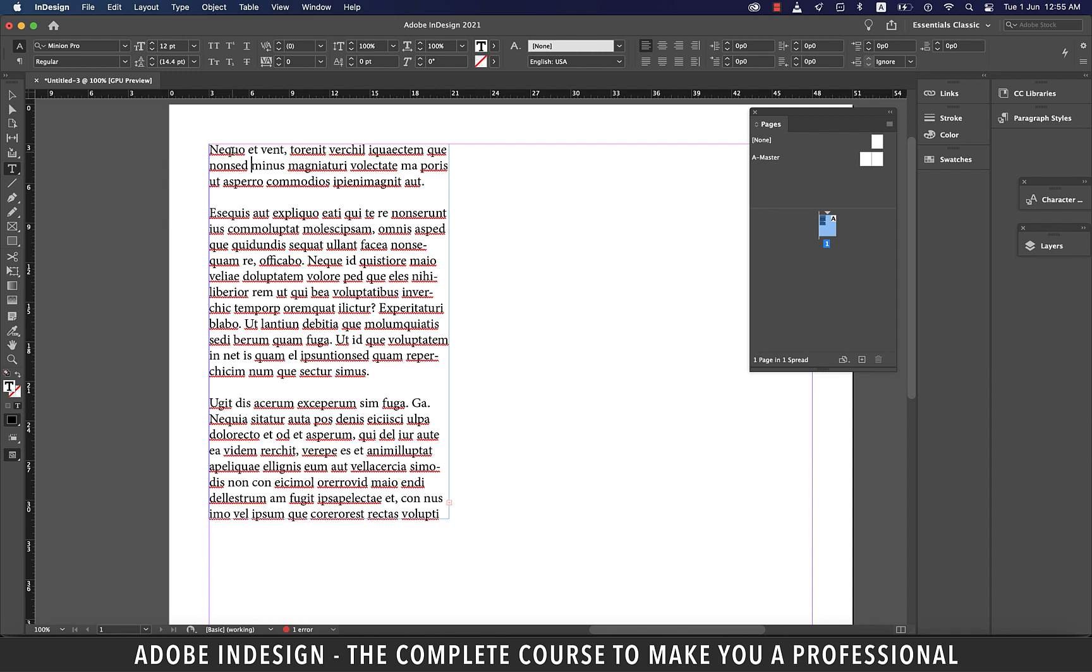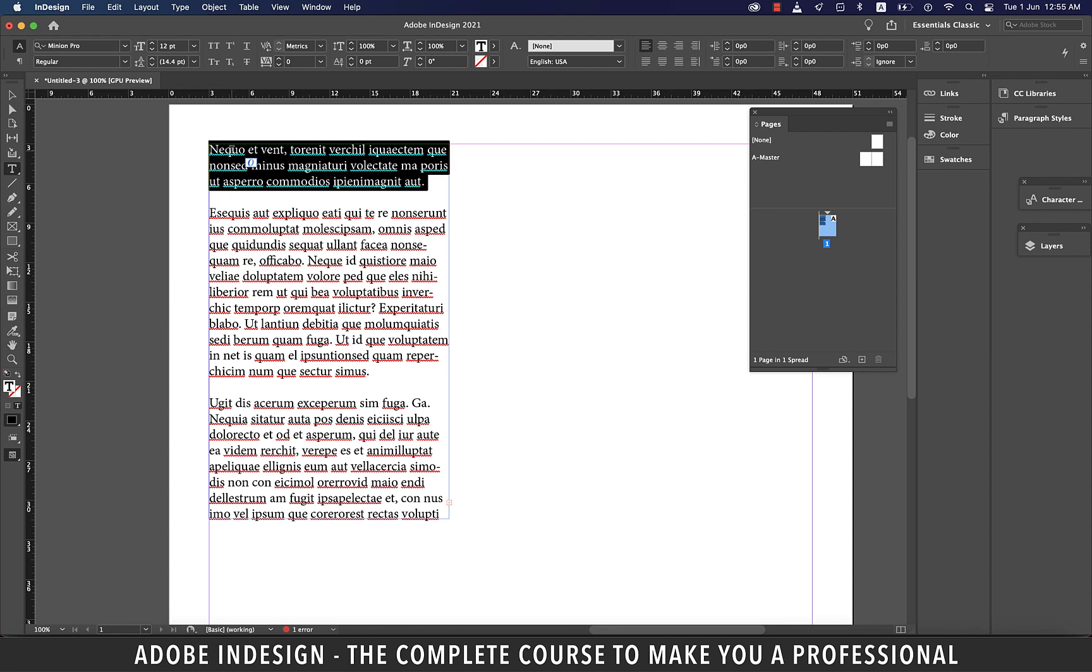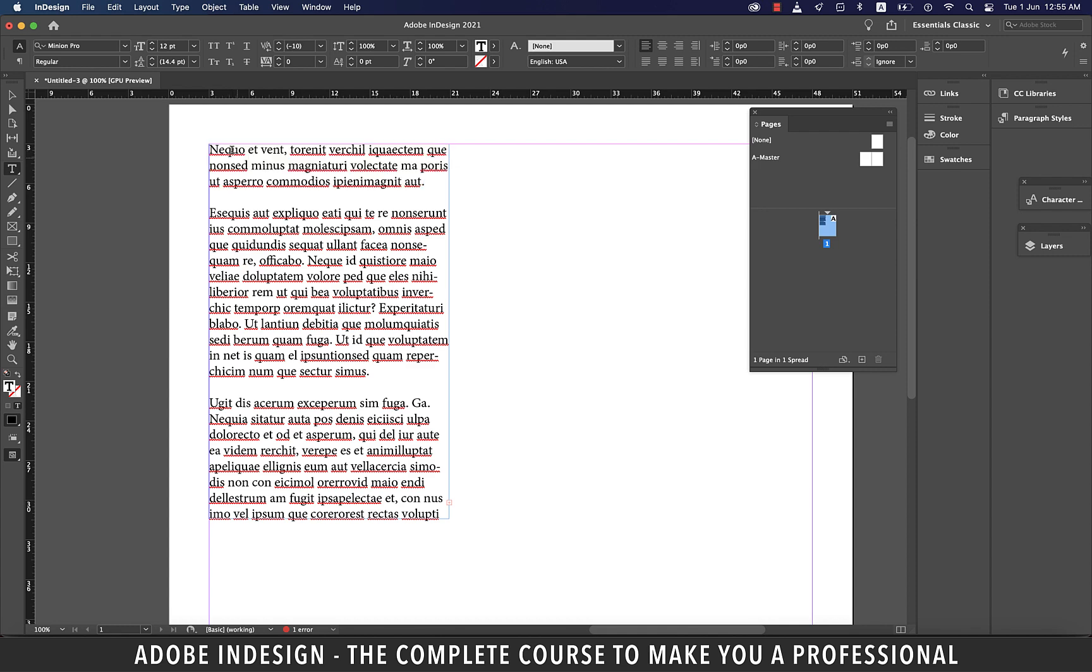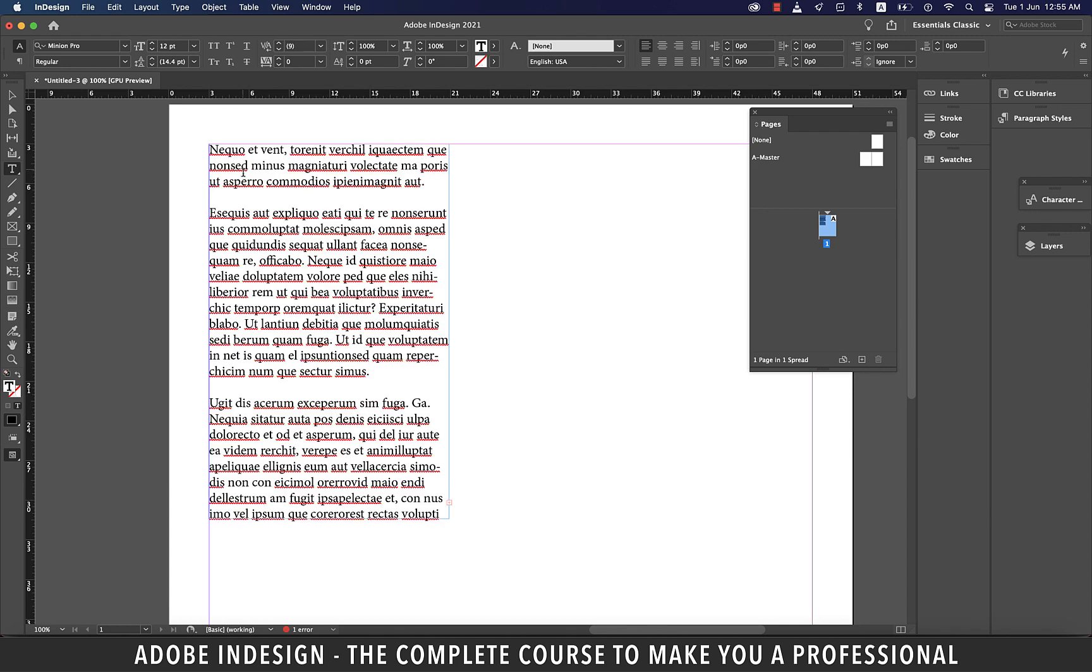When you triple click it, the entire line gets selected. Quadruple clicking a word will select the entire paragraph, and five clicks will select everything in the text box. So it's a nice way to make selection.